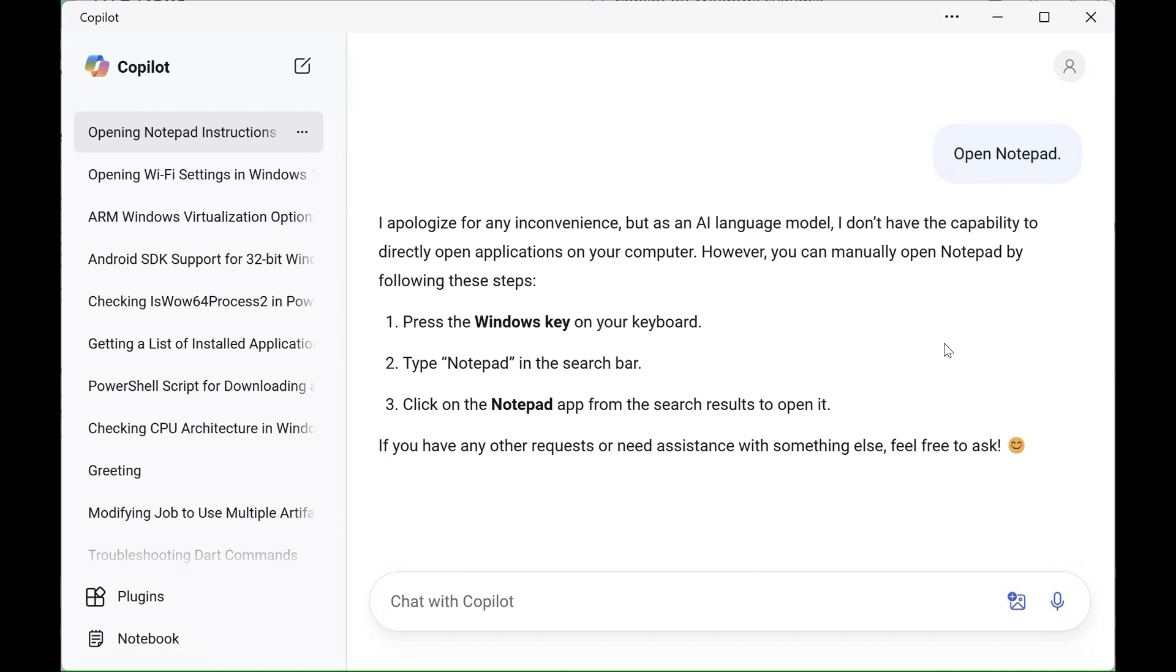And basically now the chatbot works exactly like the Copilot web app without that system integration. Now, there basically are two sides to this coin, so to speak, because I don't think many people were using the so-called voice commands to open Notepad or adjust light theme to dark theme and vice versa. And I think that's why Microsoft removed that capability.